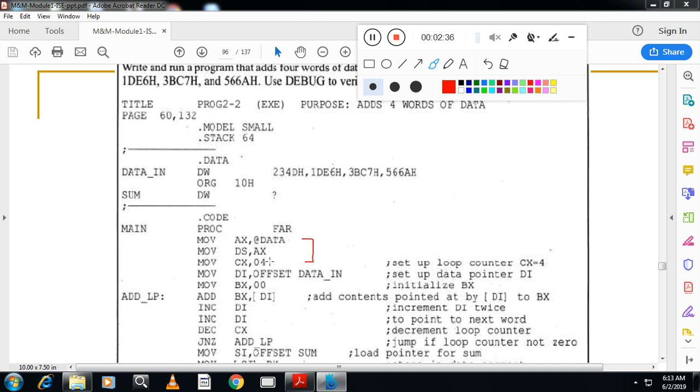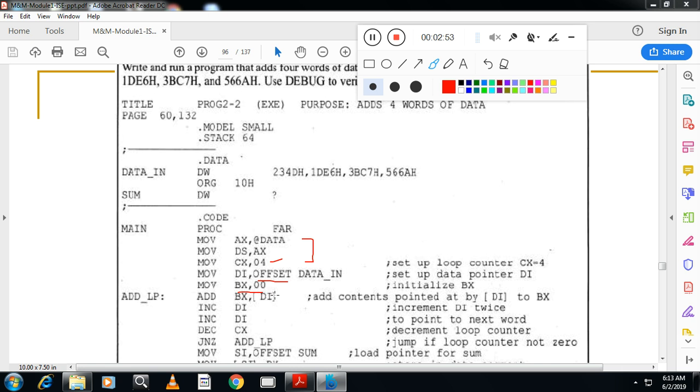After that you will take the counter. CX is equal to 04. Now you take the data in this array's offset address, the starting address of the array in DI. You take one more register. This time I am not taking AL. I will take one more register, BX.